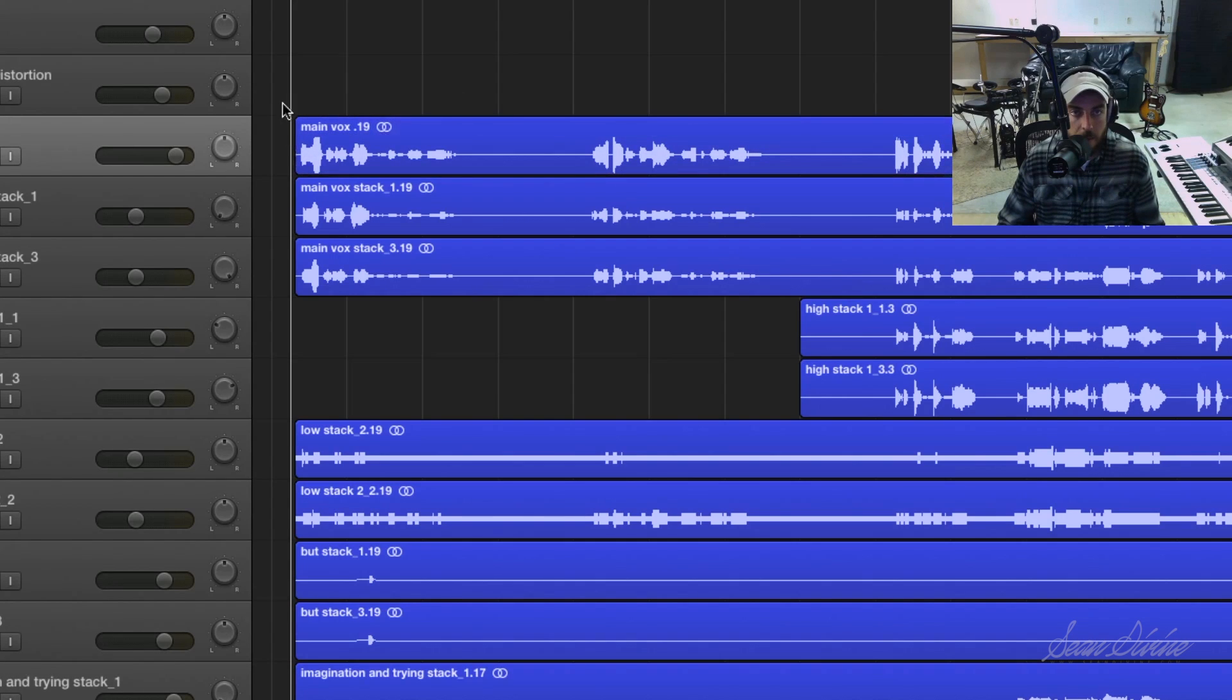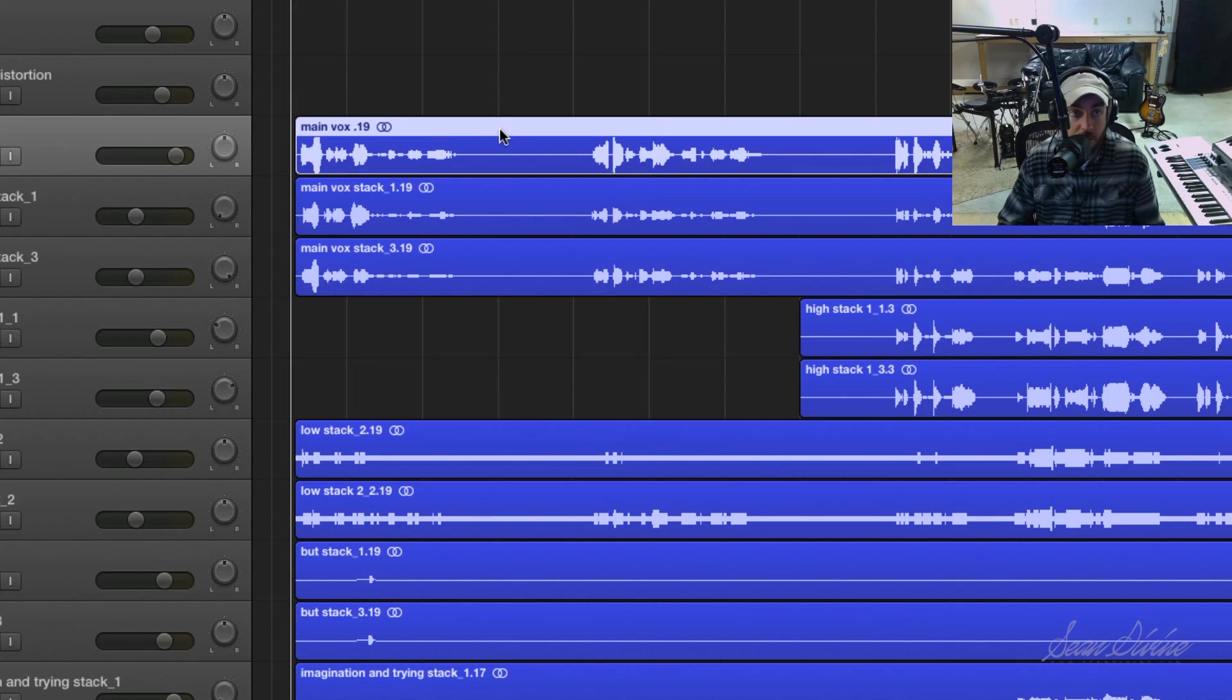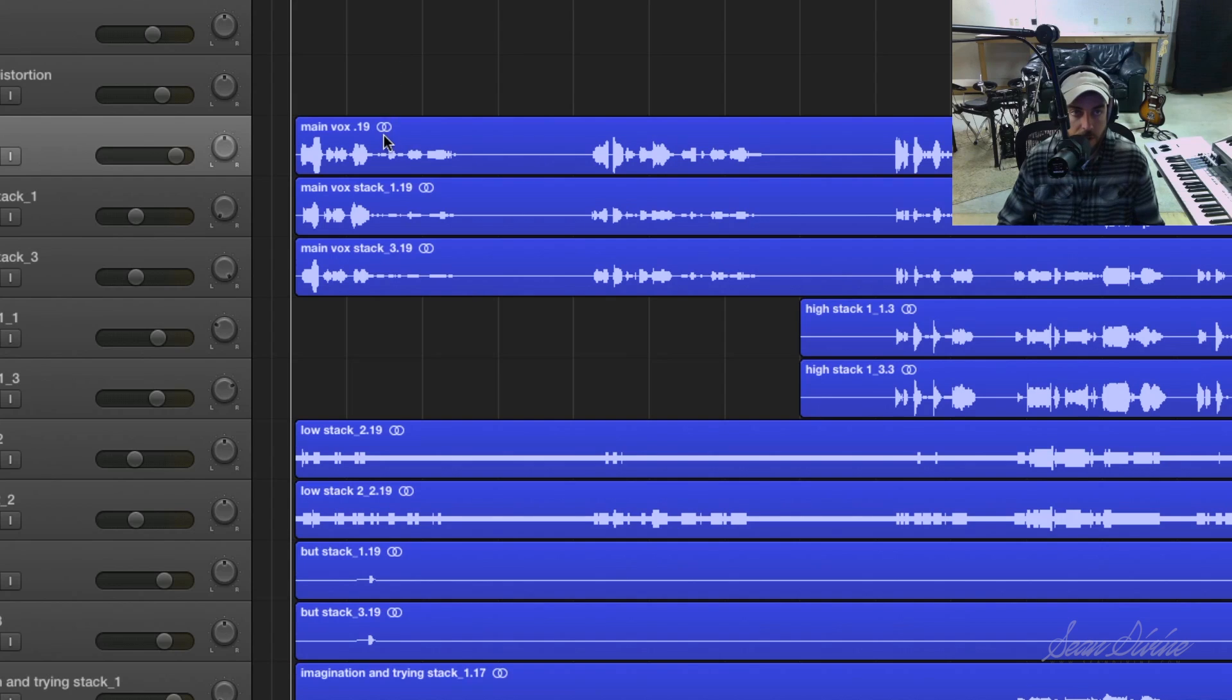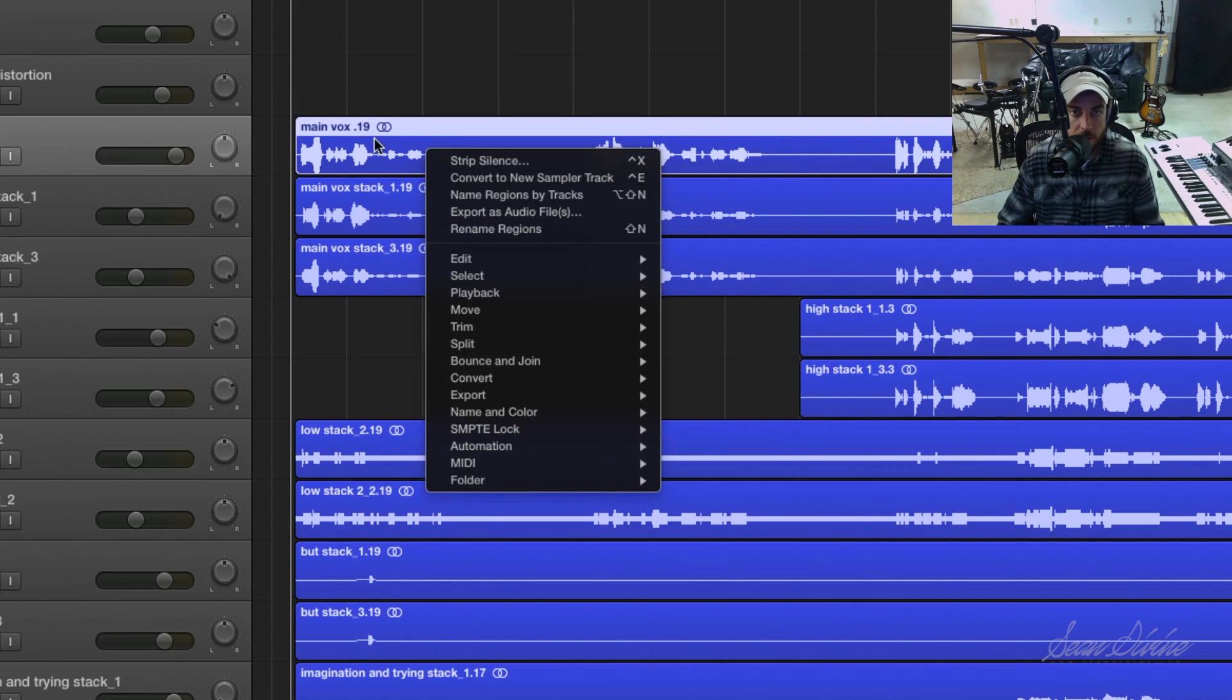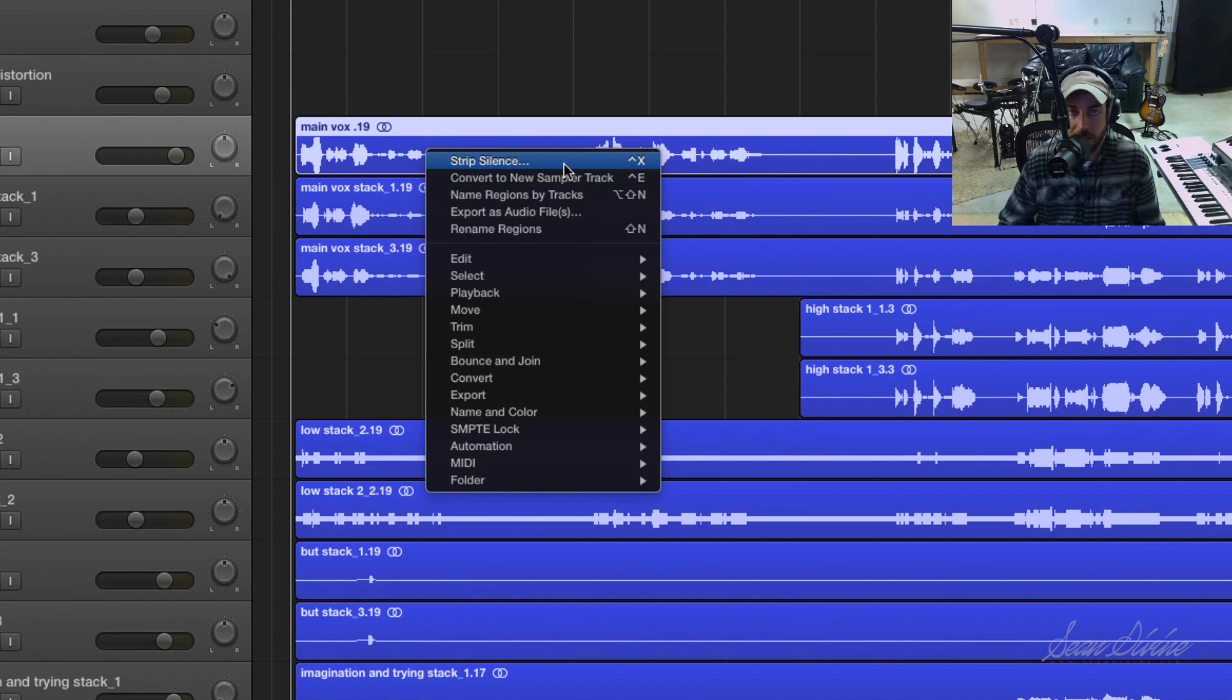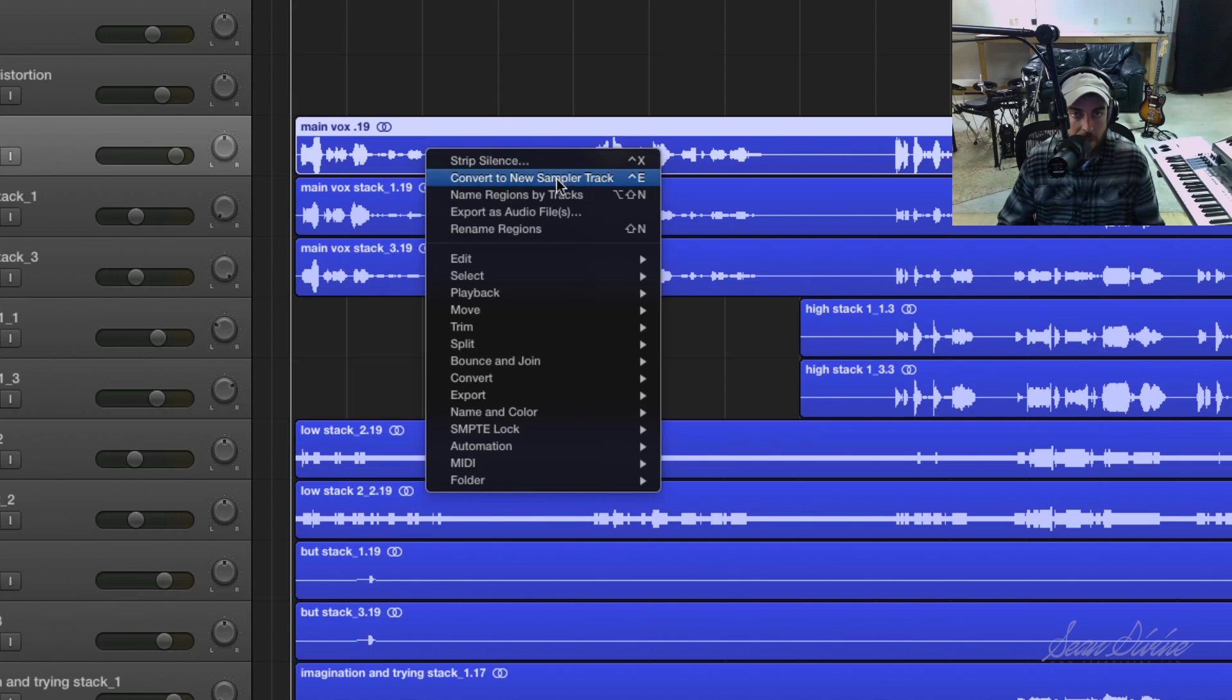So let's go ahead and jump into the strip silence feature. All you need to do to use it is right click on your region. Now you'll see it up at the top of my menu because it's the last thing I used. However, I don't recall seeing it there before.